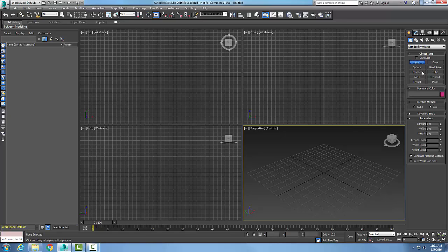So I can get a whole lot of things done right here in this command panel. Now, this command panel, even though it's docked on the right side, I can move my cursor over the top of it.